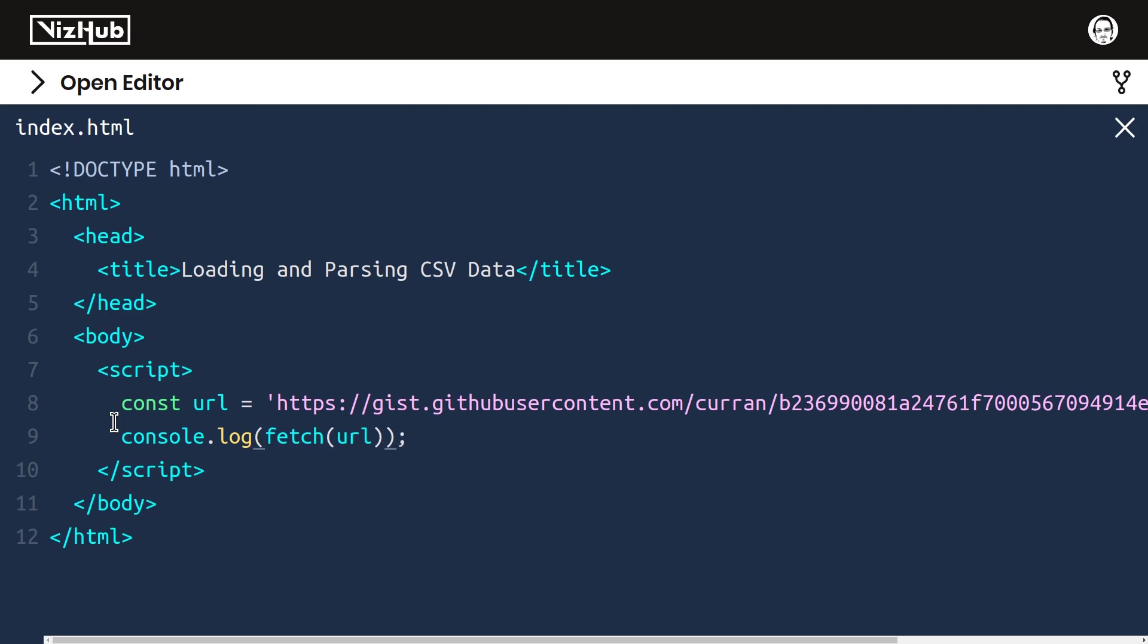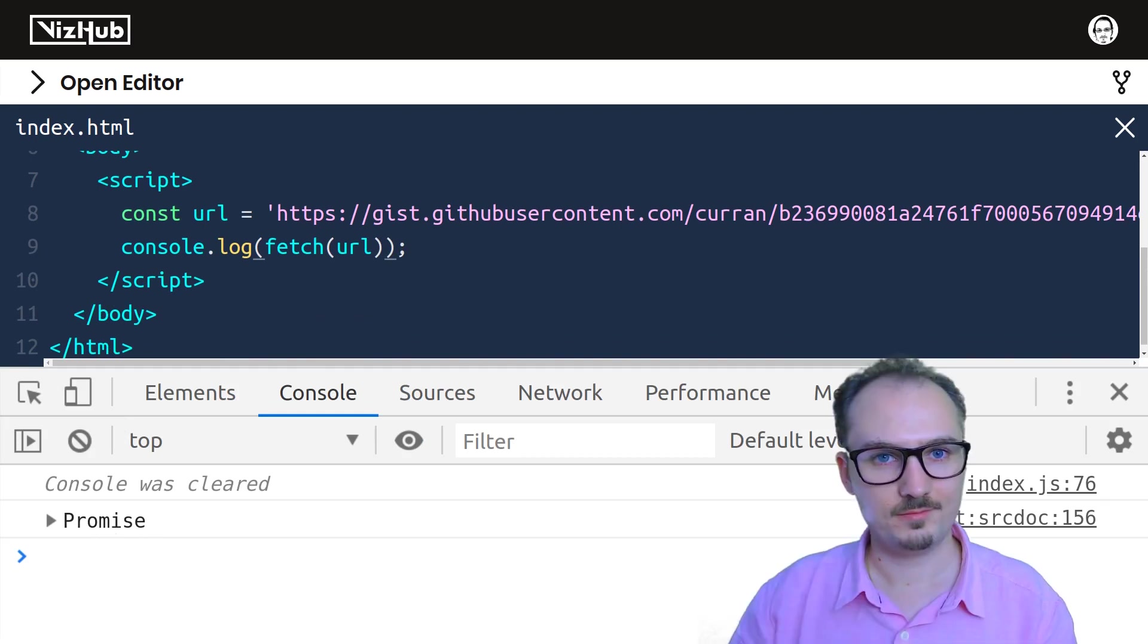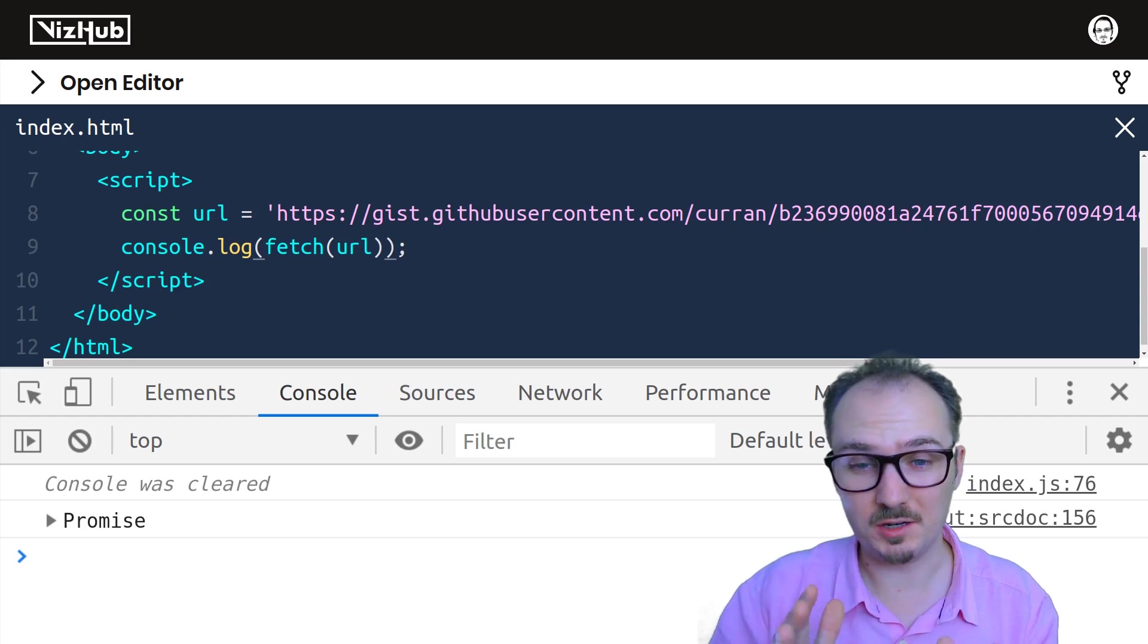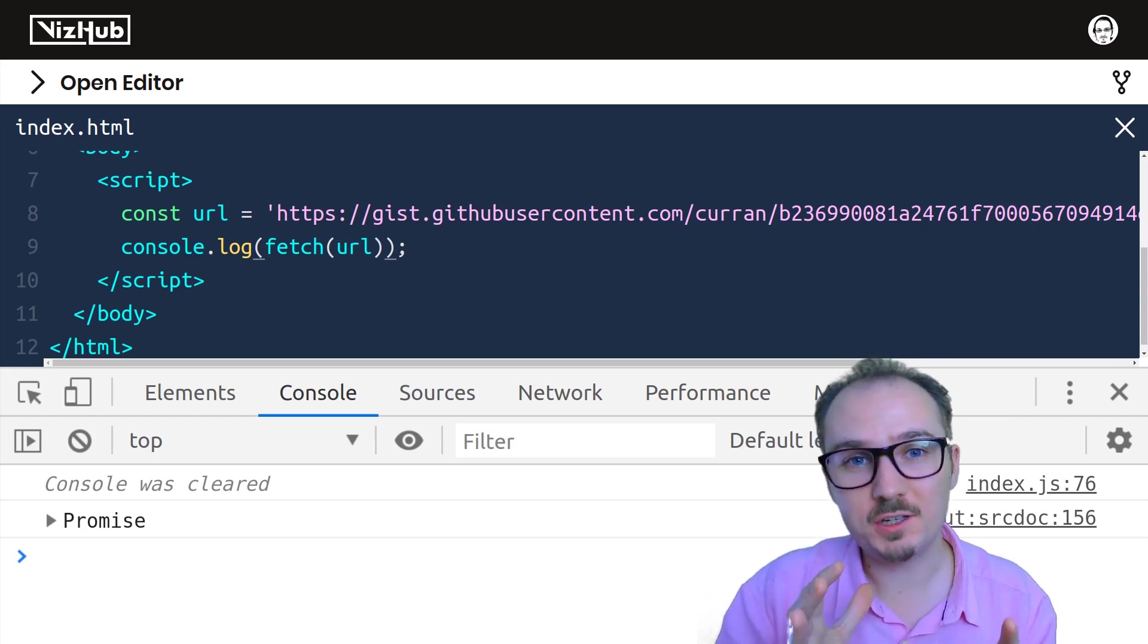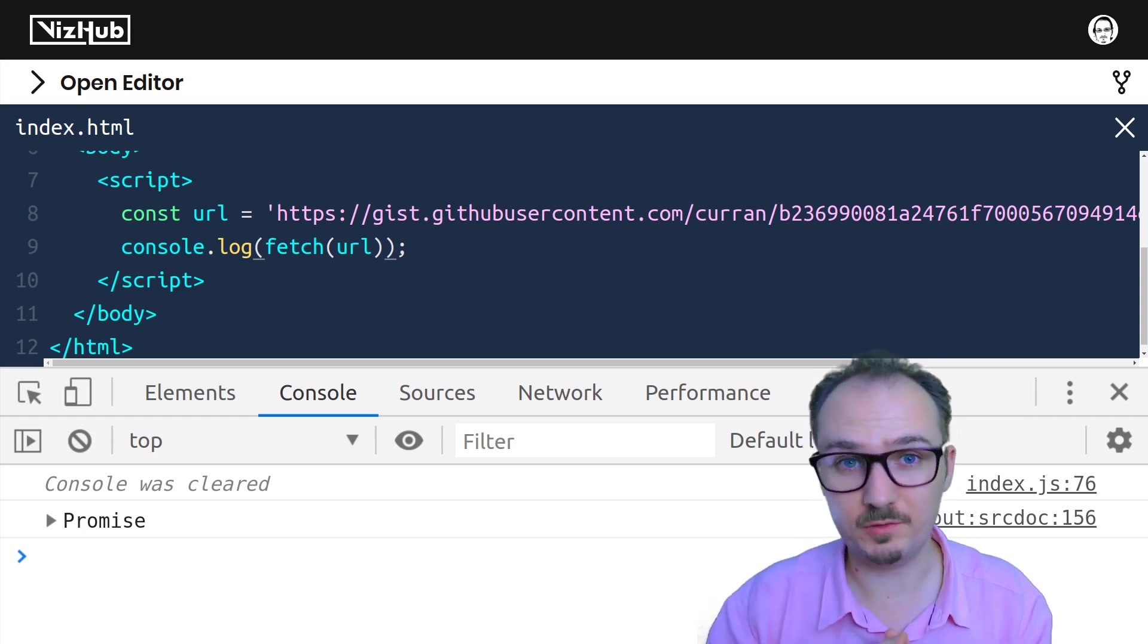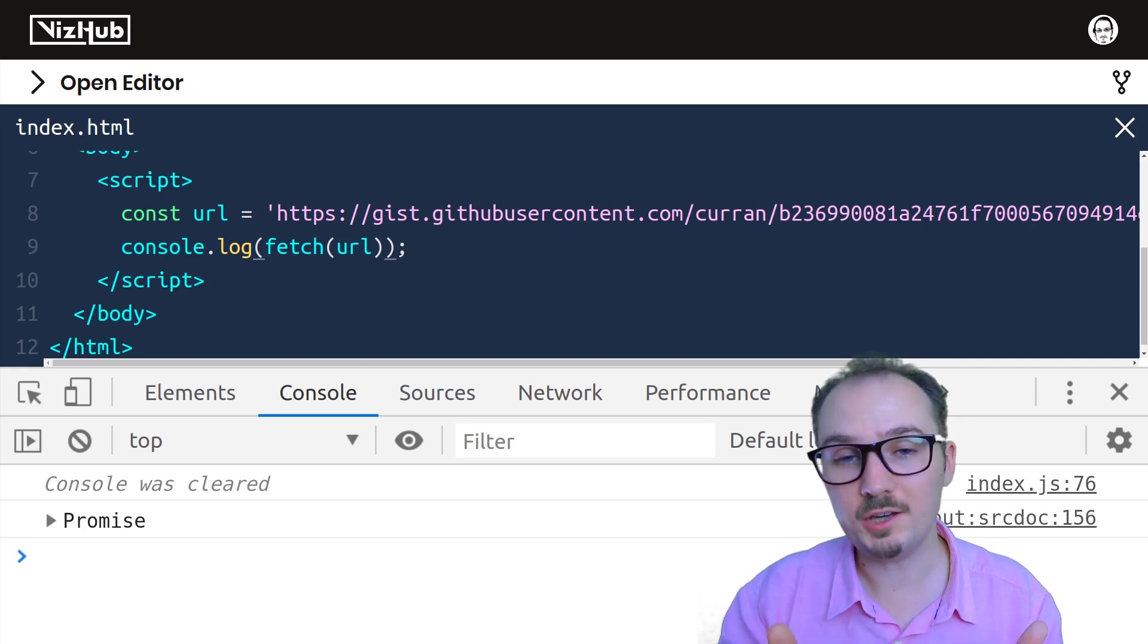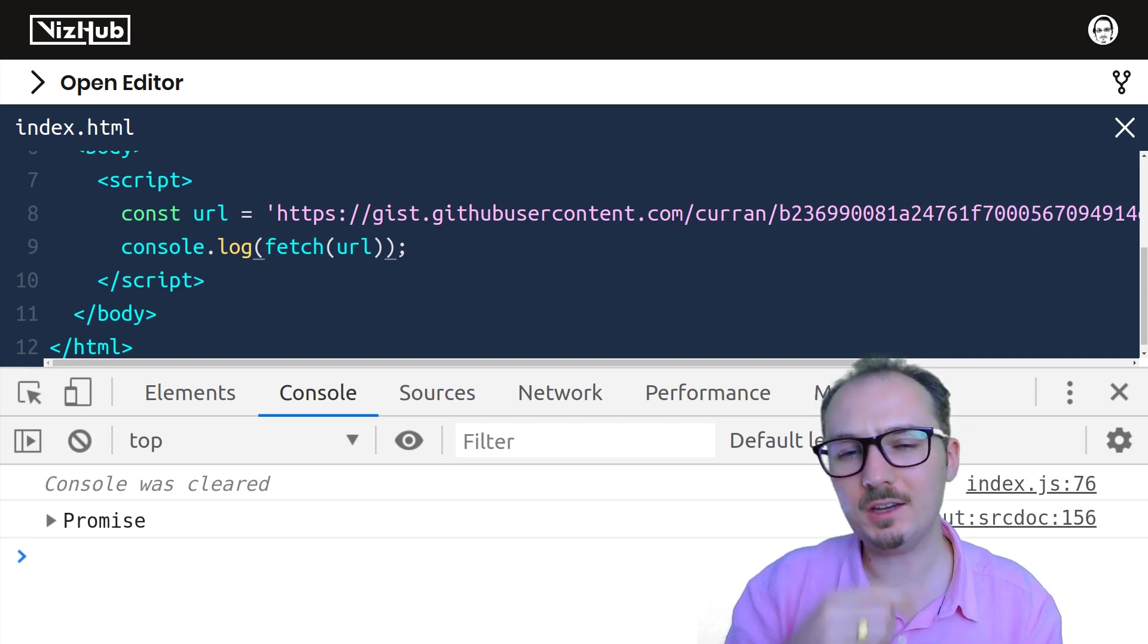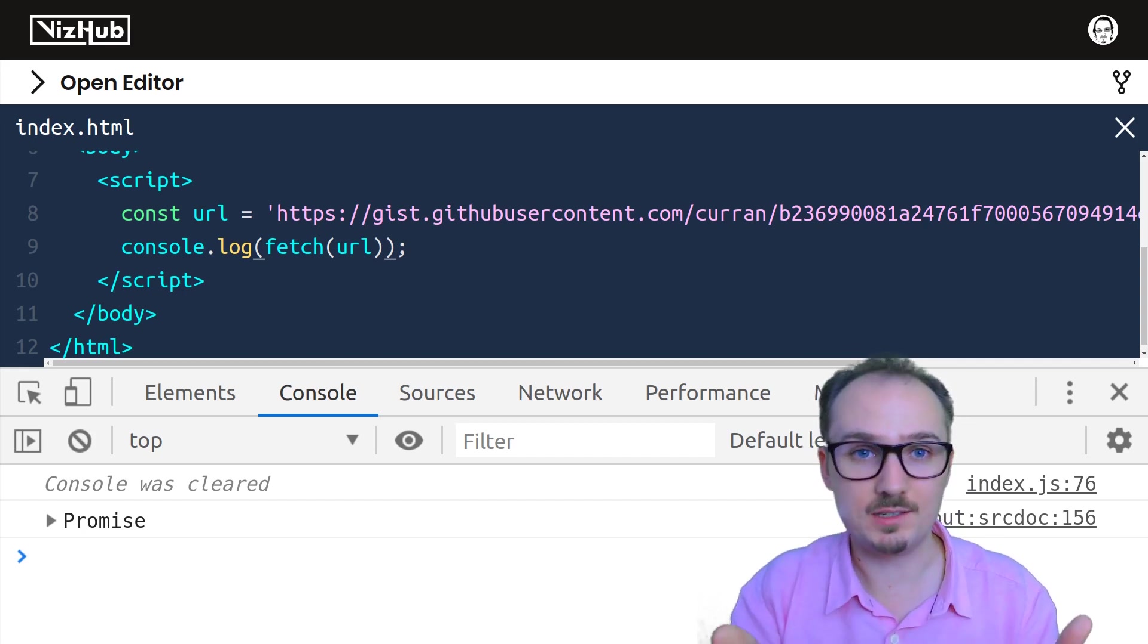In JavaScript, promises are a construct for dealing with asynchronous control flow. Our invocation of fetch, for example, it kicks off an asynchronous process.